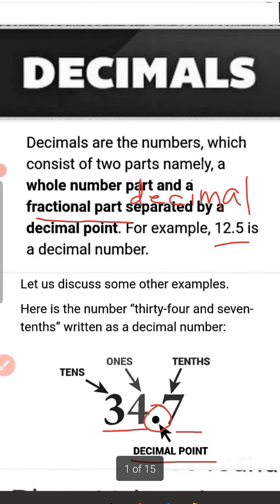So children, decimals are numbers which consist of two parts, namely a whole number part and a decimal part or fractional part, separated by a decimal point. The part to the left of the decimal point is the whole number part, and to the right is the decimal part or fractional part. Hope this topic is clear for you. Thank you, children.